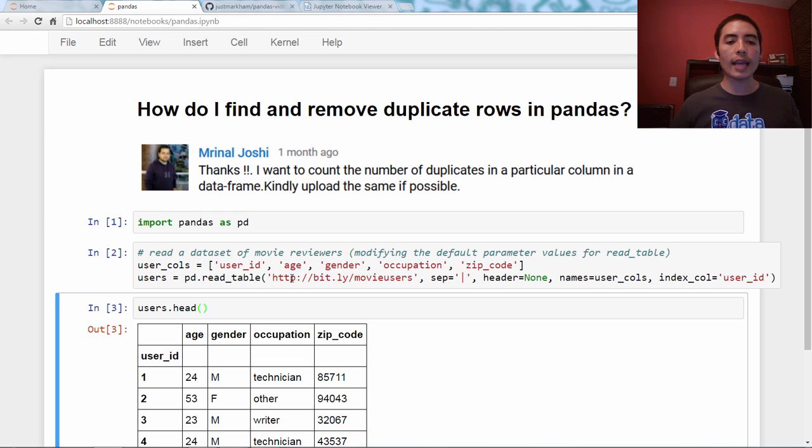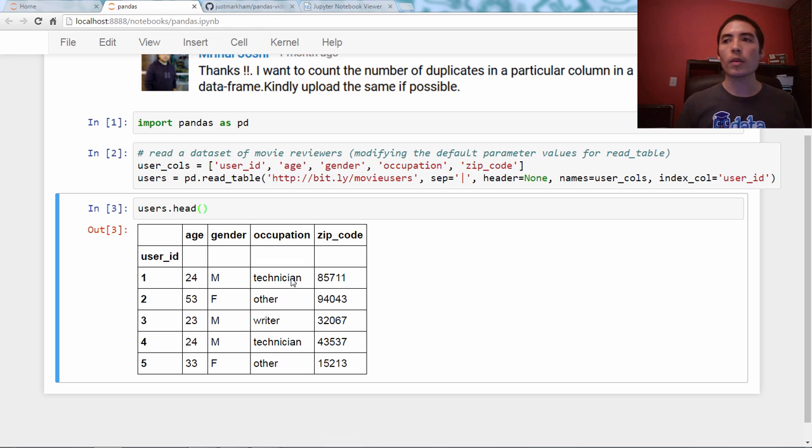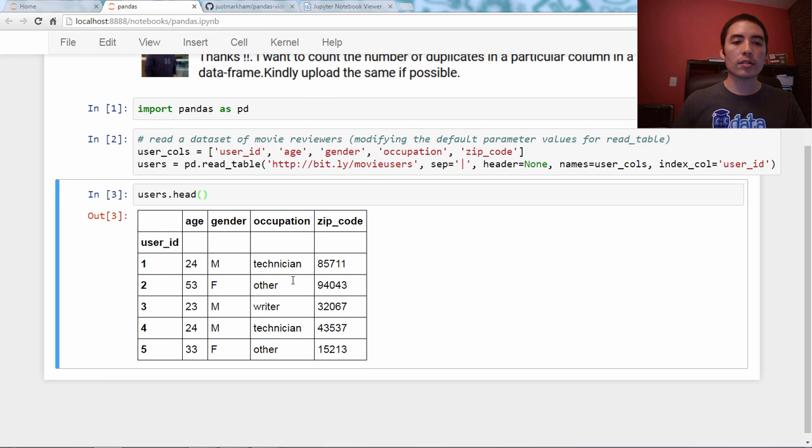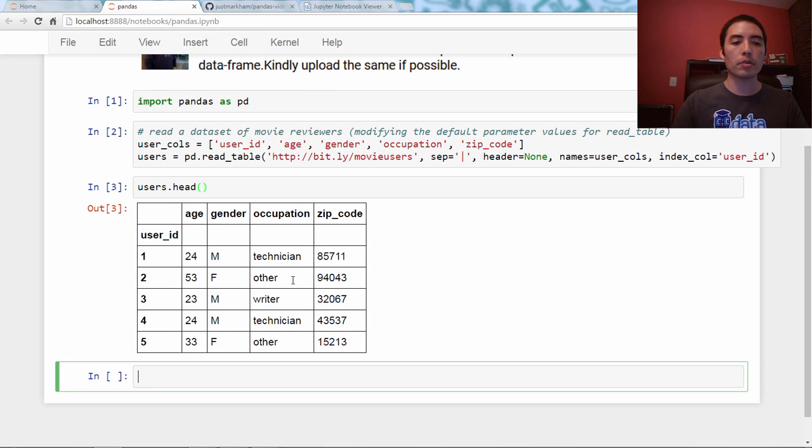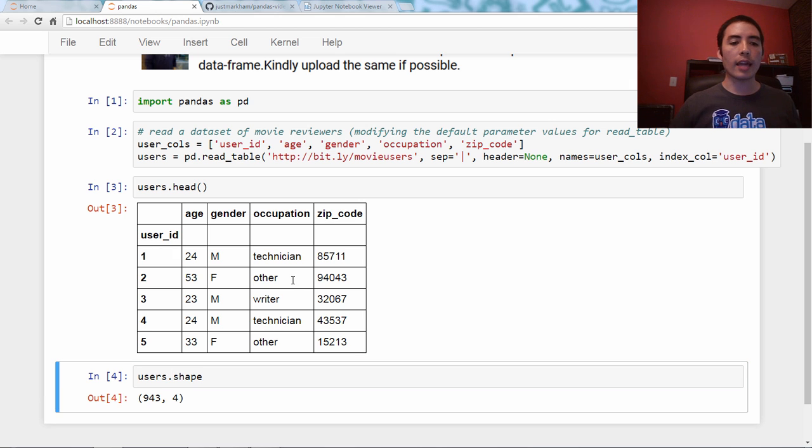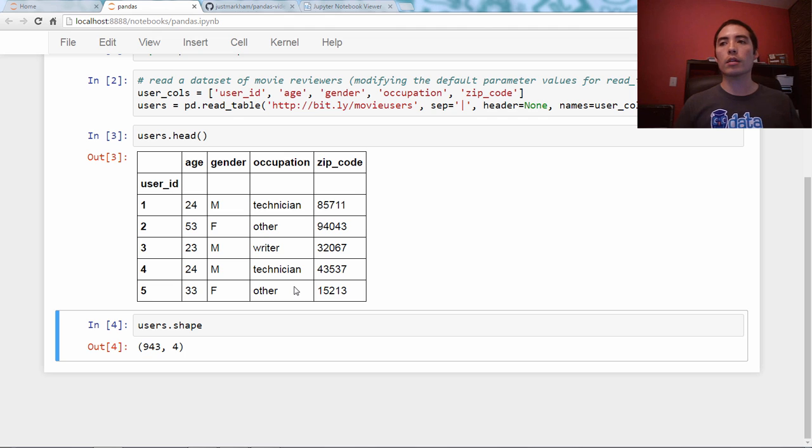And this is a dataset of movie reviewers. Let's take a look at the shape, users.shape, and 943 rows, four columns.